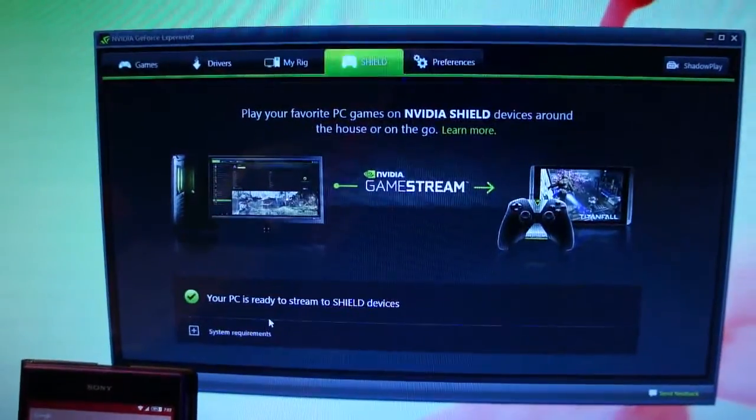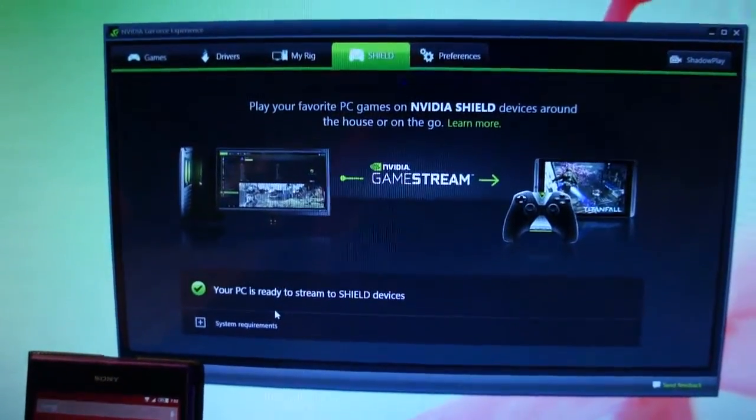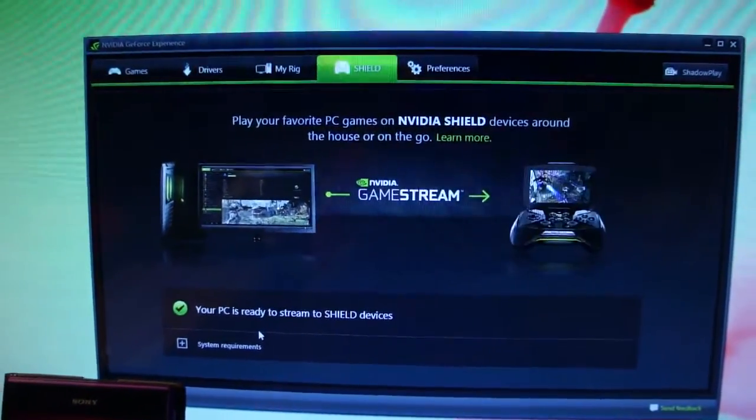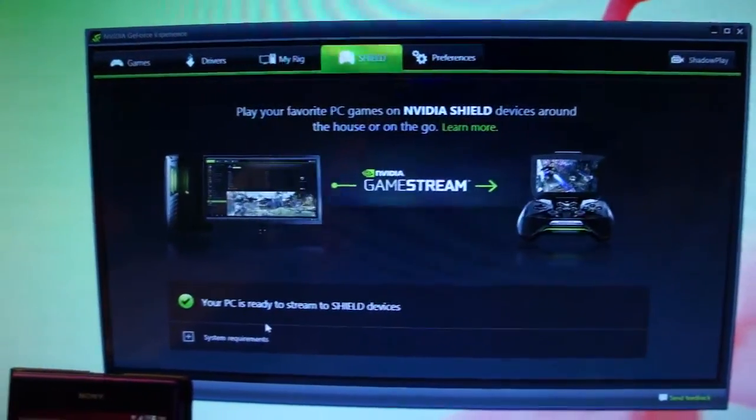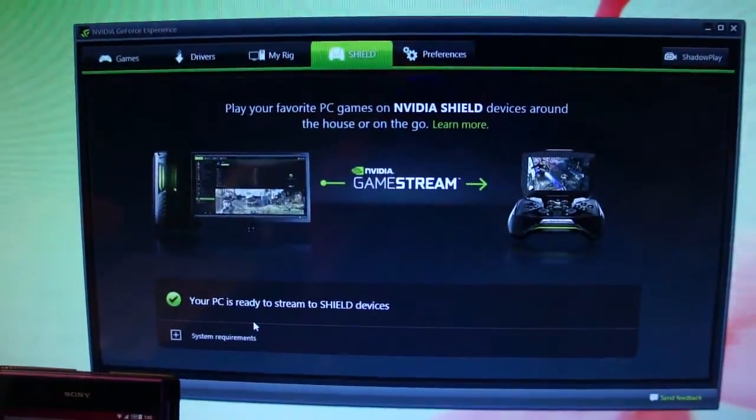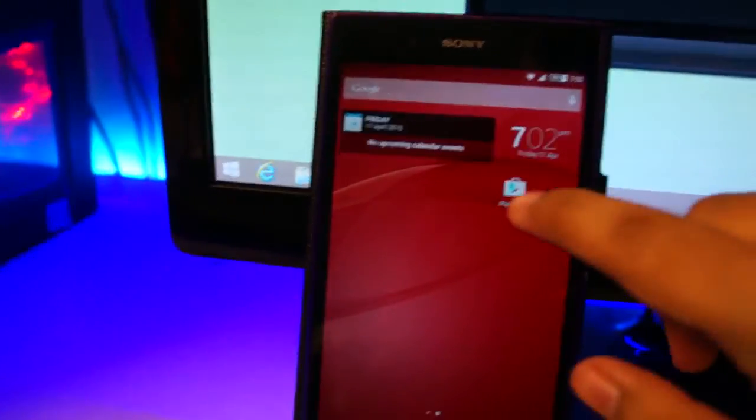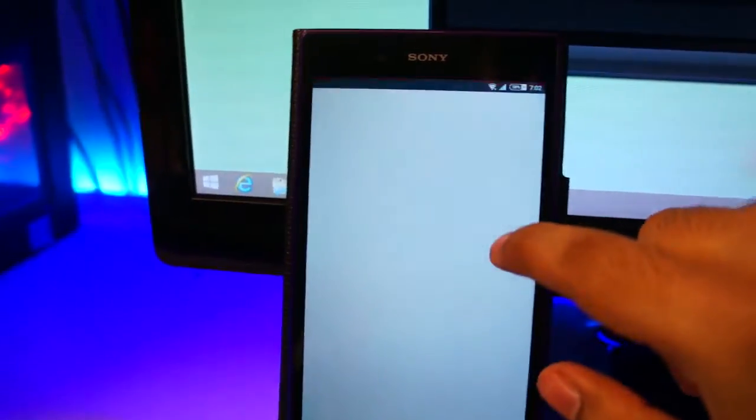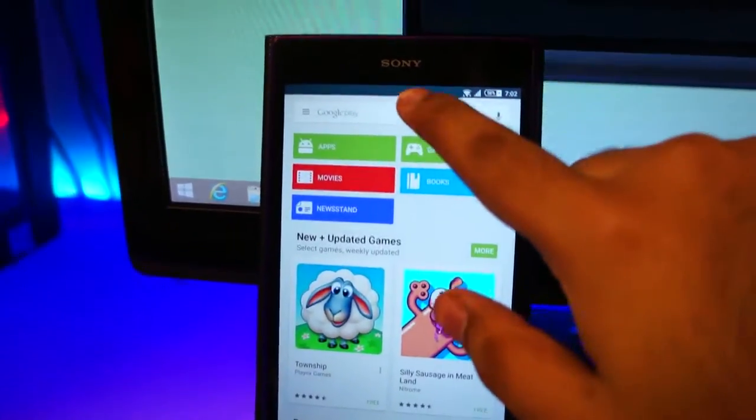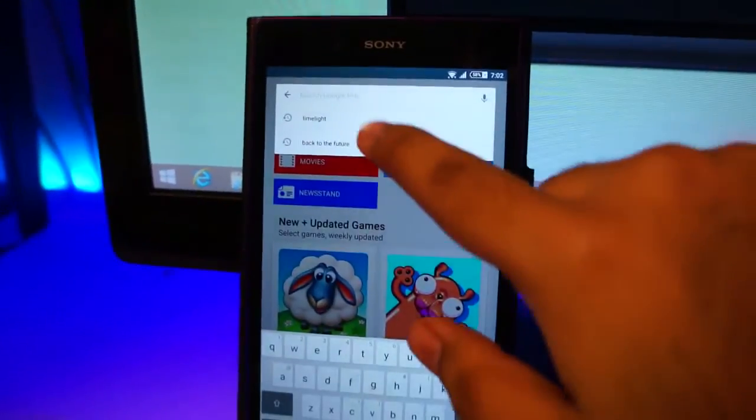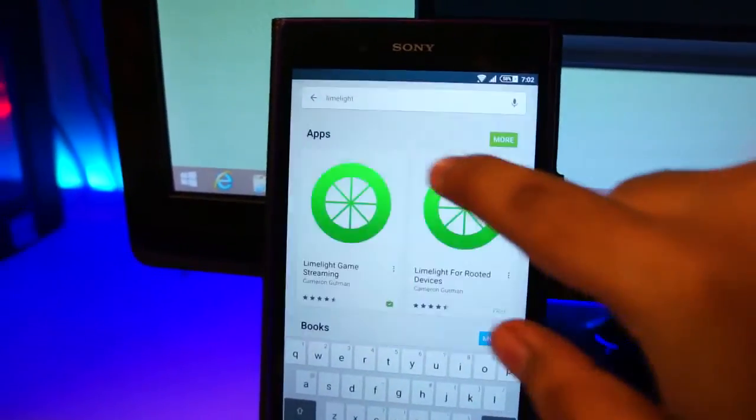So first off, make sure you have a GeForce GTX graphics card which supports game streaming to a Shield device. More on that later. And now, go to the Play Store, search for a software called Limelight.